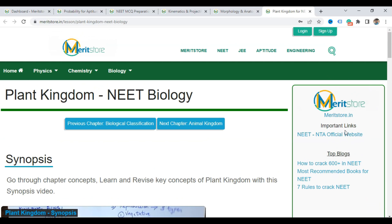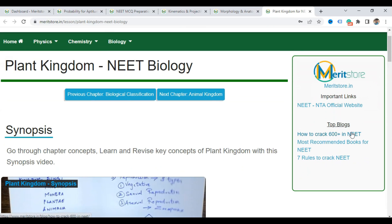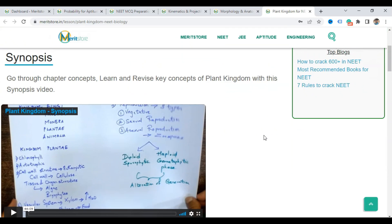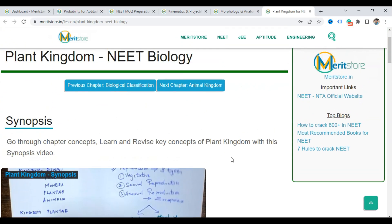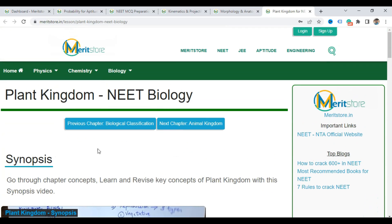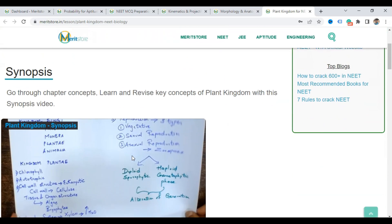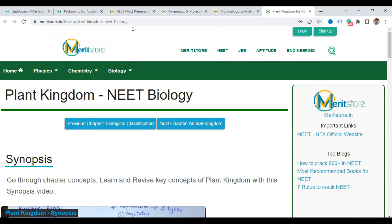There is also a sidebar where you can see important links, like the link to the official website, some important blogs, how to crack NEET, all 10 important books, and we are going to add more important information there.